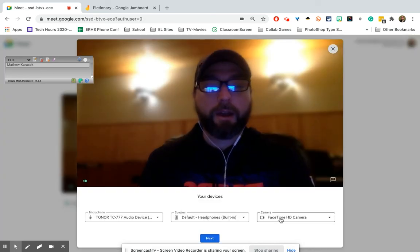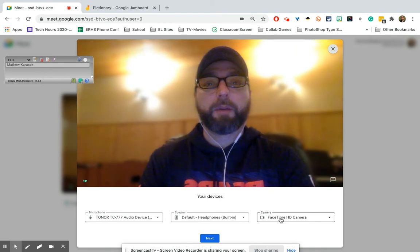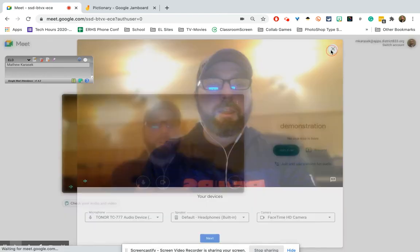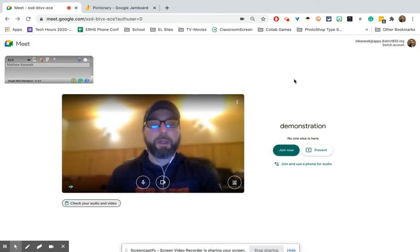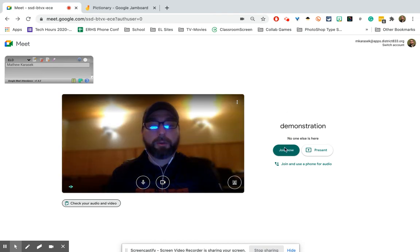Right now I have it set for the MacBook webcam, which would be the webcam facing me at the smartboard or whiteboard. So I'm going to click join.